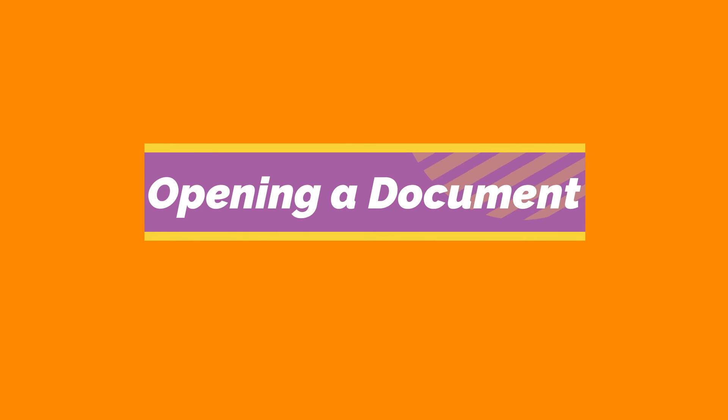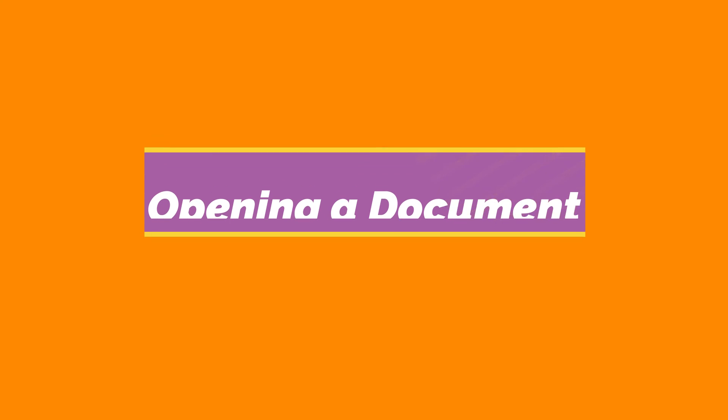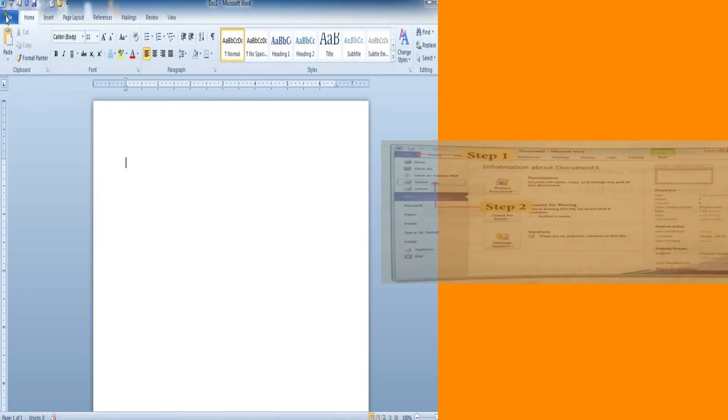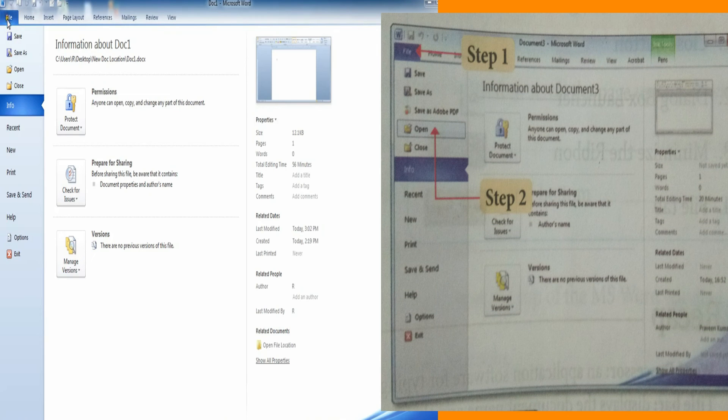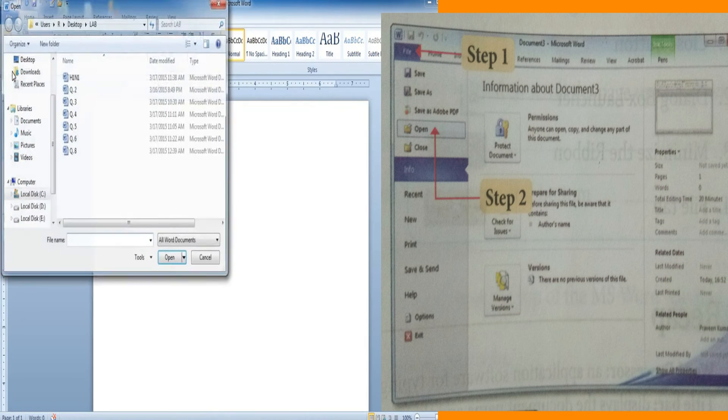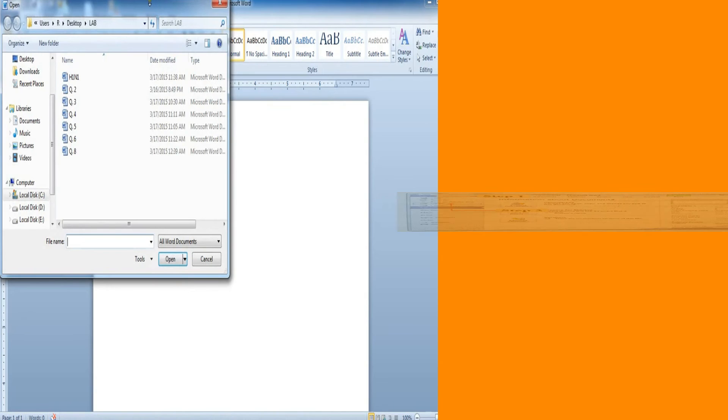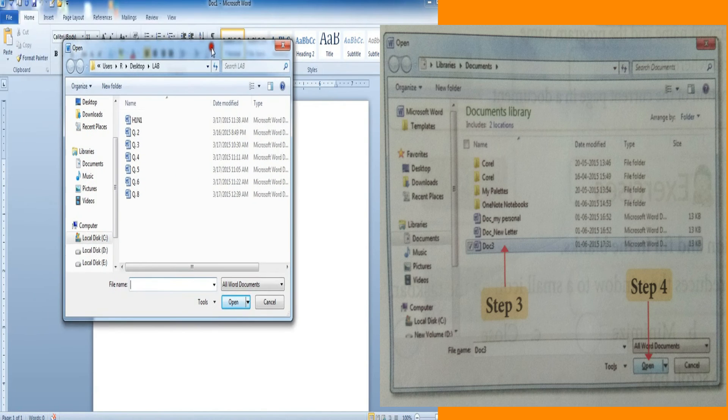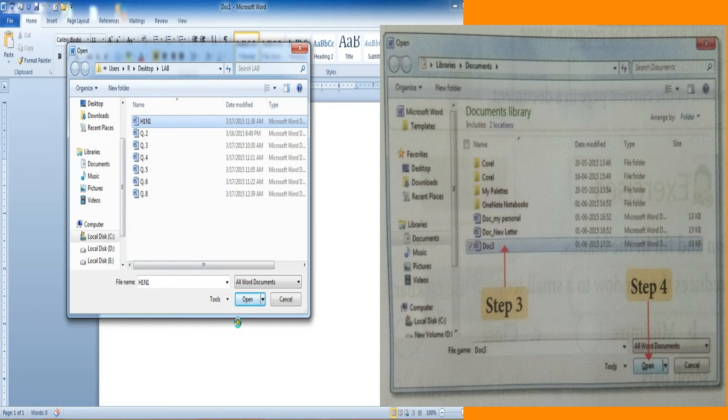Opening our document. We can open our saved document. Steps are: click file button, click open option from the file menu, select the name of the saved document, click open button.